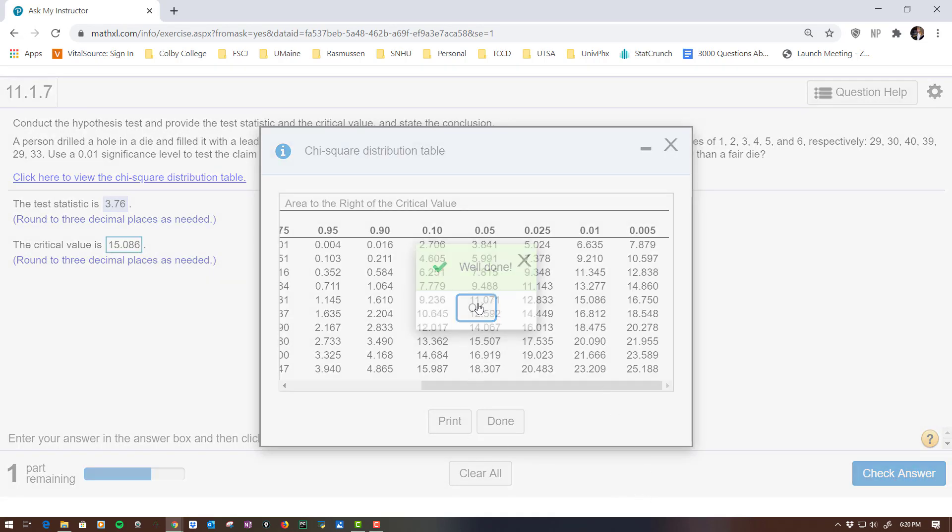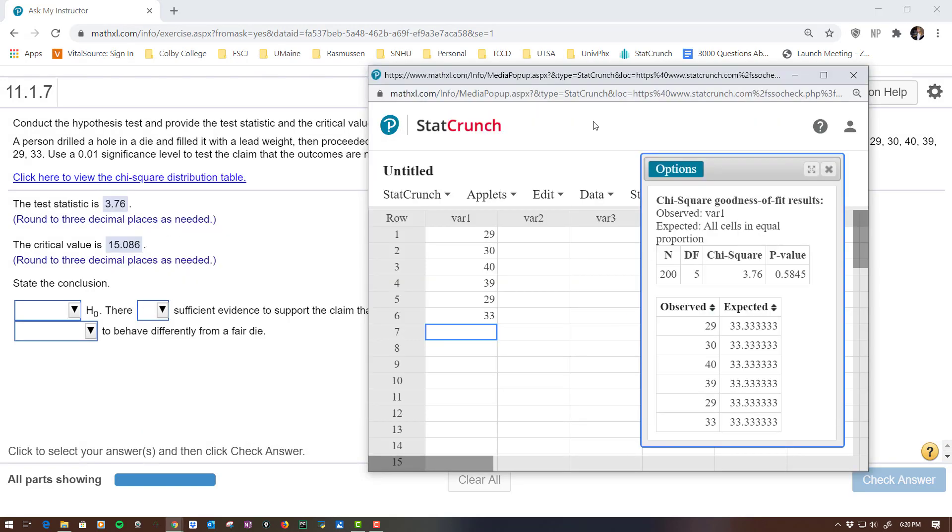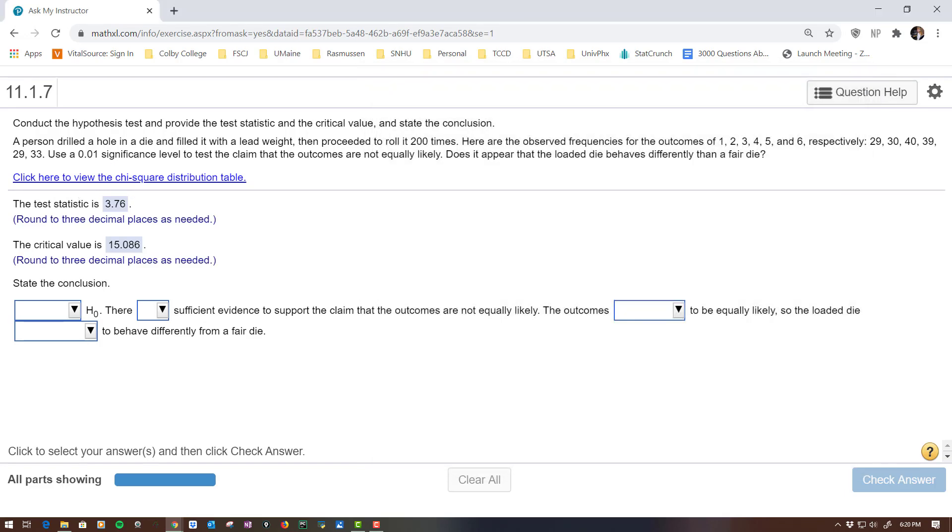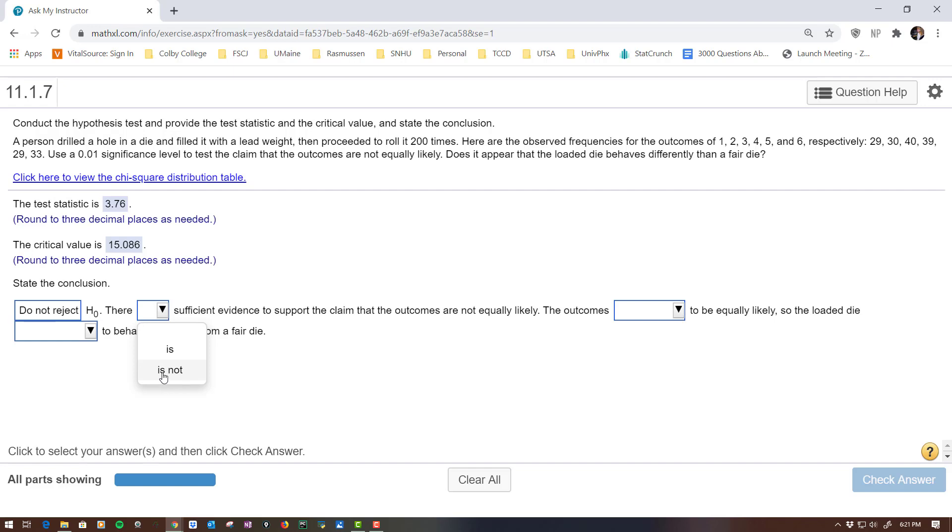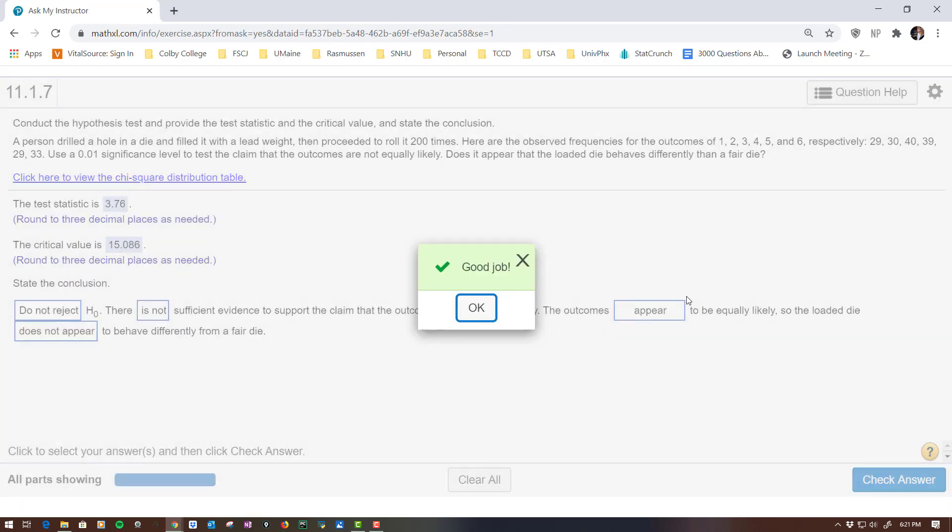And I'm going to go across until I'm under 0.01. And I get 15.086. And I can close that window. And now it asks me the results. Now, it didn't ask you for a p-value, but sometimes students like p-values better to state the conclusion. The p-value is the probability that I believe the null. Well, that's definitely greater than significance. Well, the same thing here. My test statistic did not fall in the critical region. So there's no reason to reject the null. And so there's not sufficient evidence to support that this was a loaded die. So it appears that these values were equally likely. So the loaded die does not appear to behave differently from a fair die. So basically, whoever made this loaded die didn't do a very good job. And that's it.